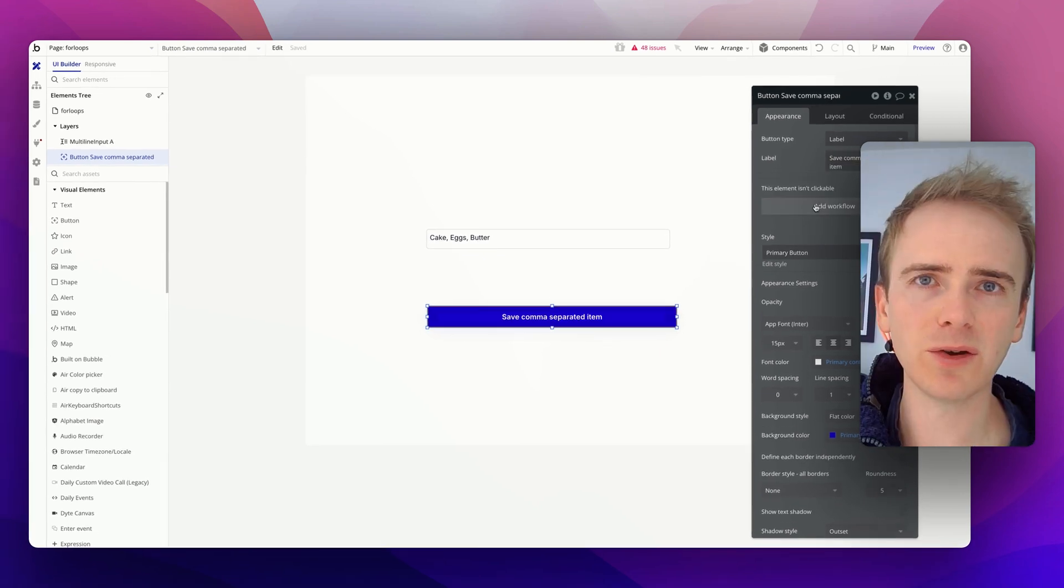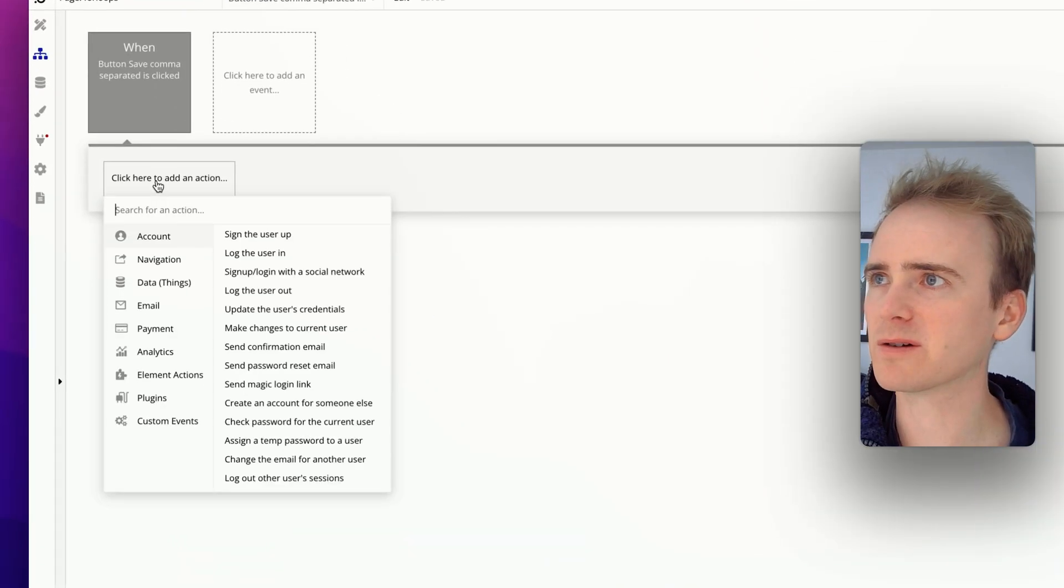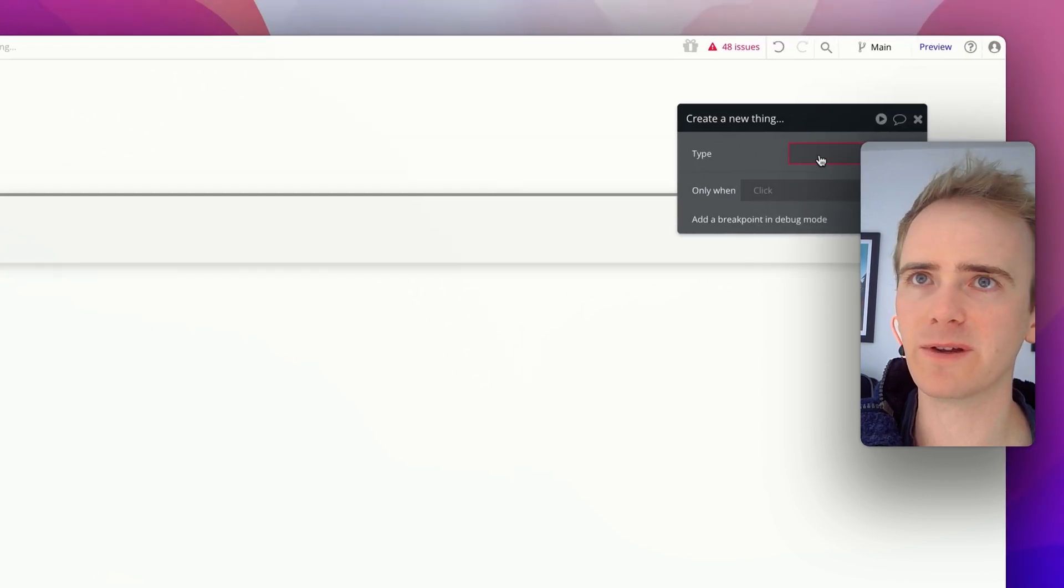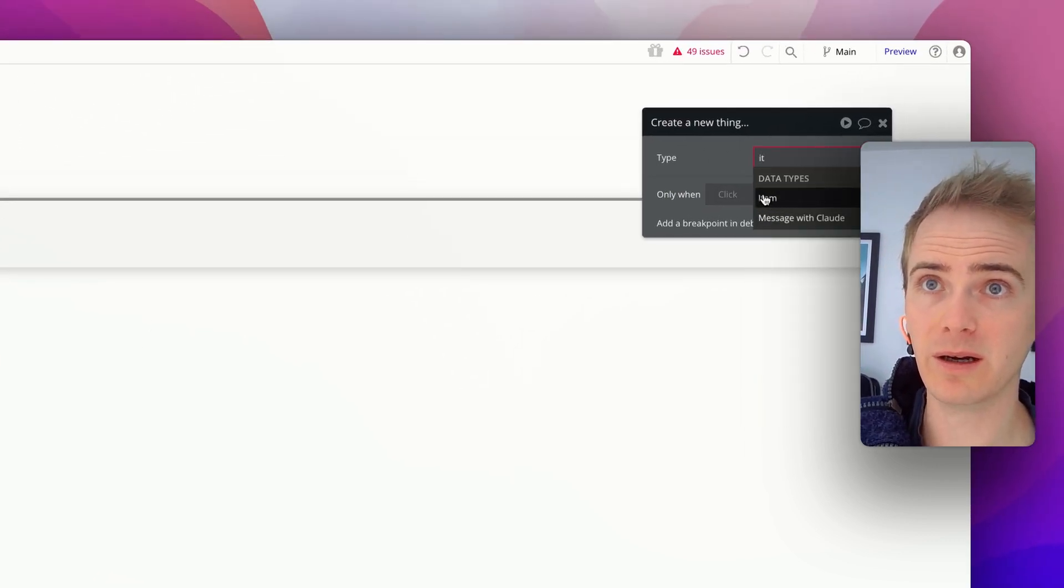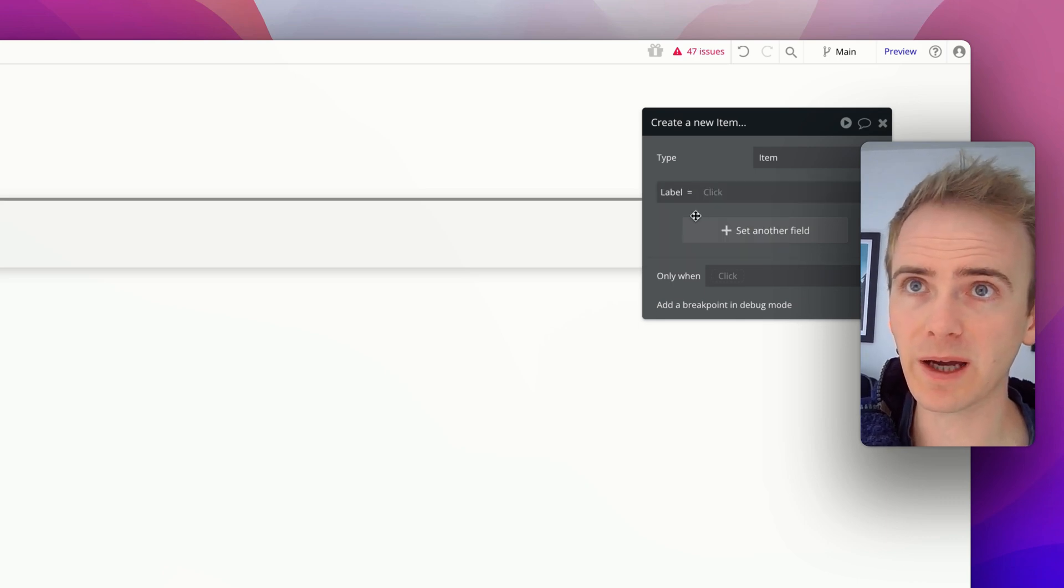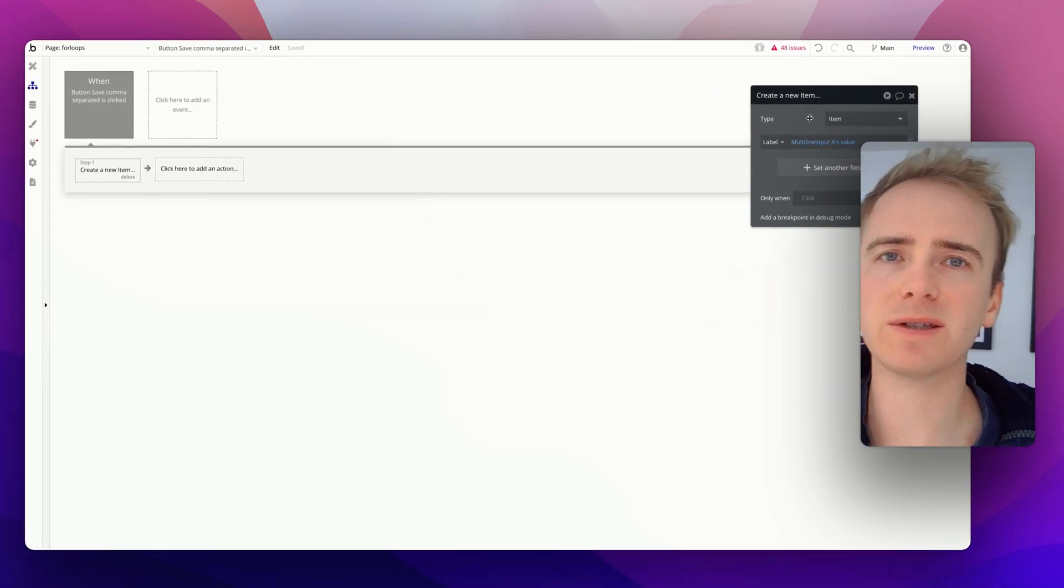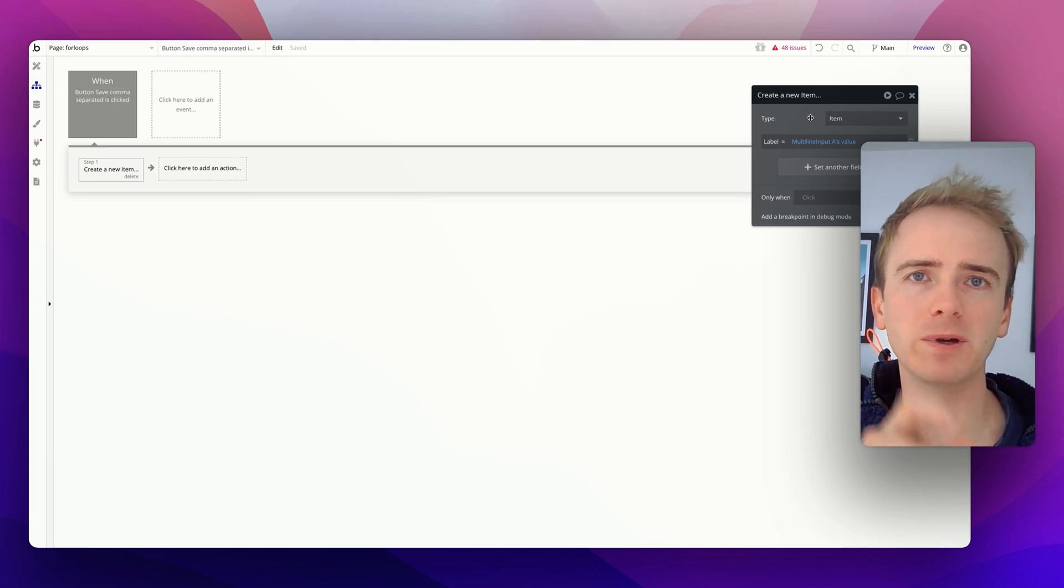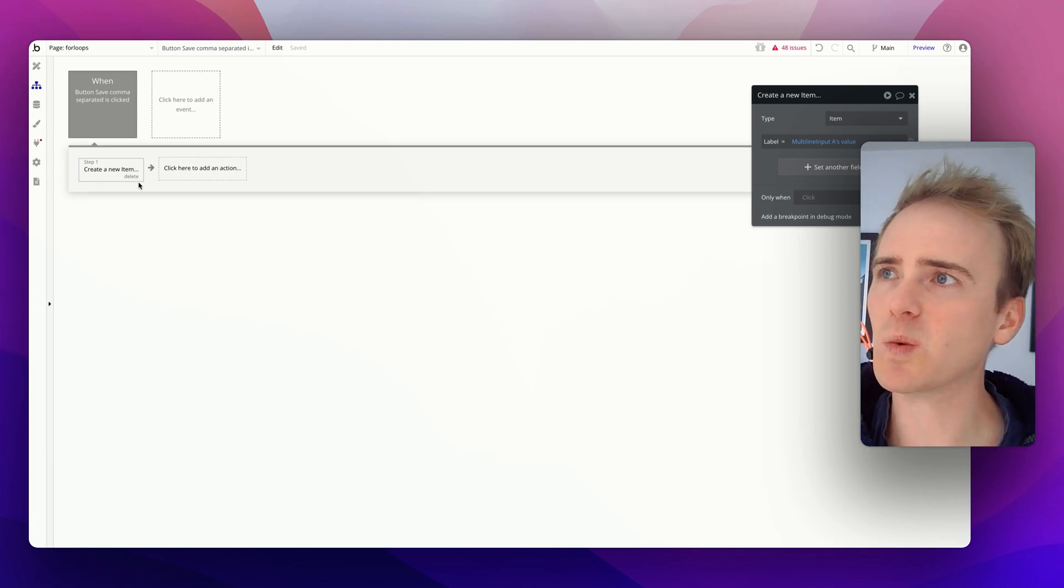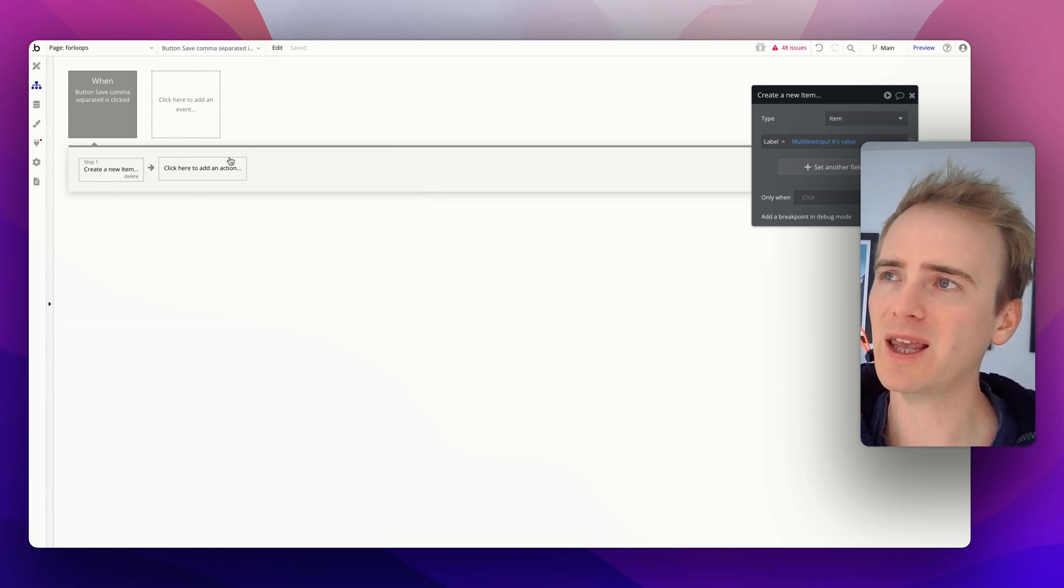So if we wanted to save one item, we just add a workflow and we would say data, create a new thing, and we'd say item, and then we'd get the label, and we then connect it to our input. But the trouble is that's going to save our text. It's going to save all three items as a single line in our database.